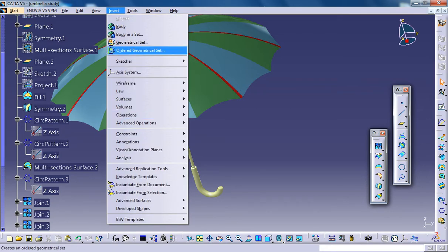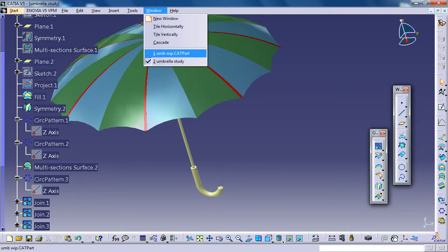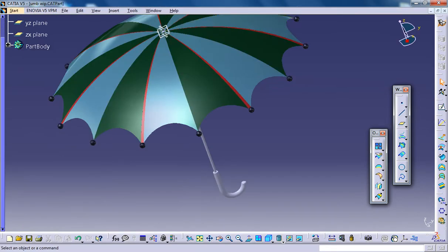In the whole tutorial series you'll be working with part design, generator shape design, material editor and a little bit of wireframe and surface design.